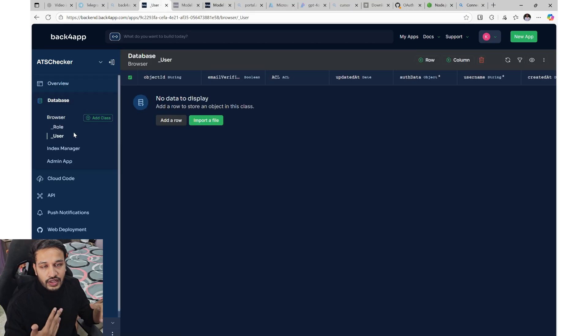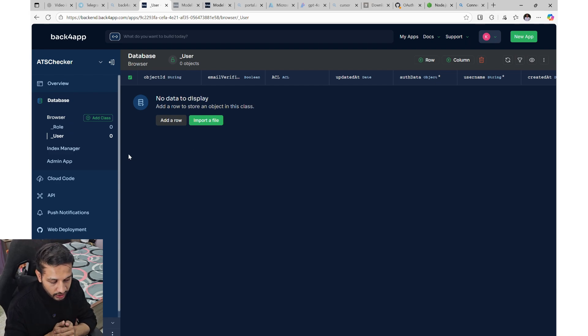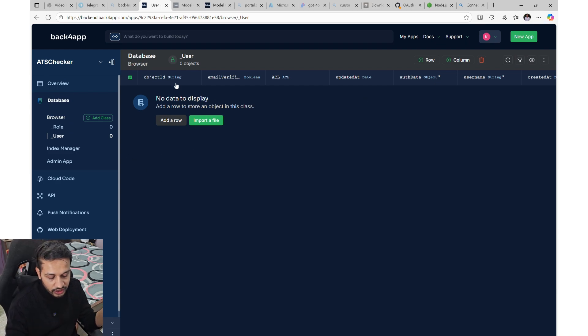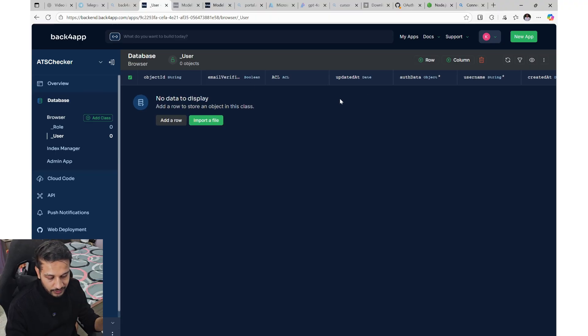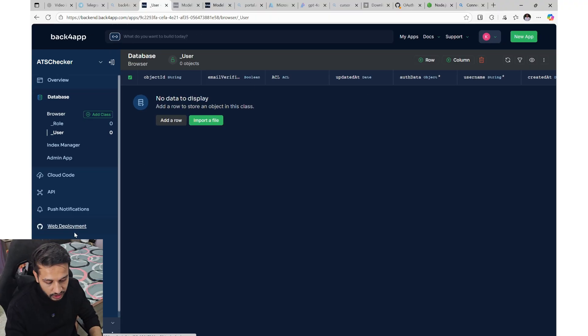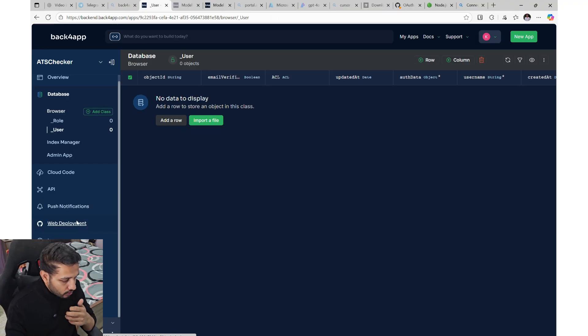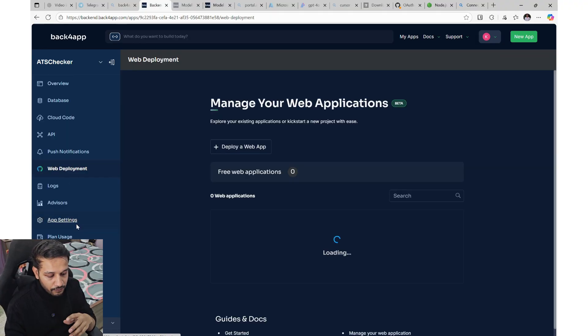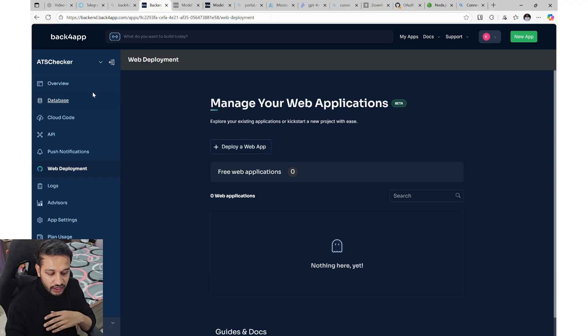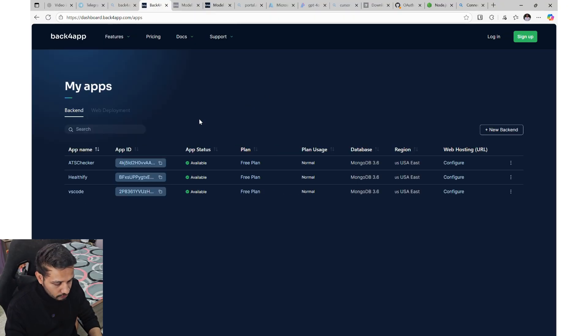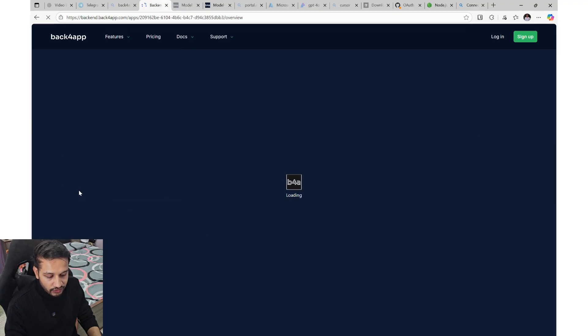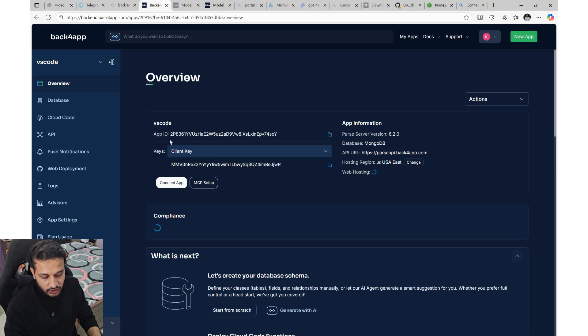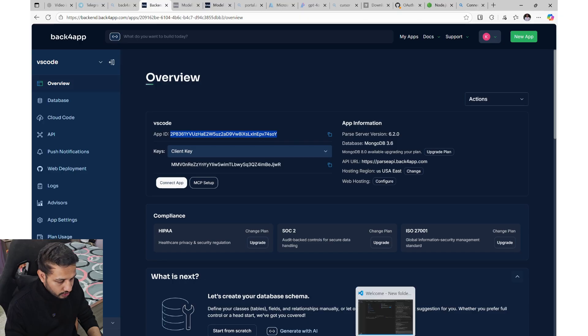in the video ahead, we will be creating our own tables. And for each and every request for our website, a new entry will be created. Then for web deployment, also you can use your GitHub project, which is already existing. And you can deploy a web app using this. VS code is the one which we are using in our VS code right now for building the ATS checker project.